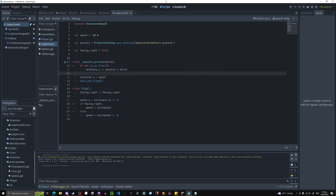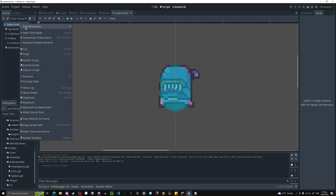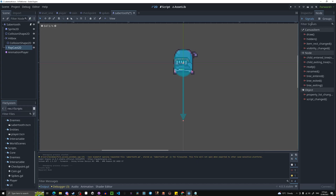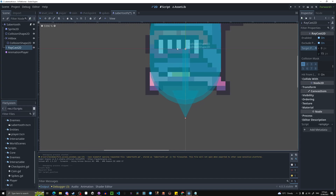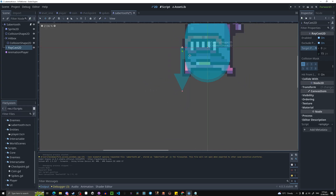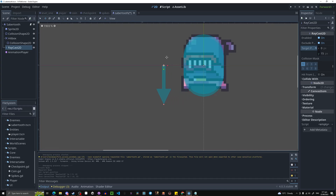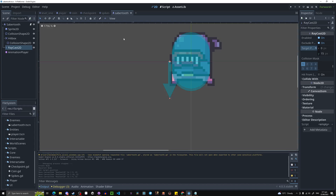Now we need a way to actually detect the ground — we need to know if the enemy is at the edge of a platform. We can use a RayCast2D. I'm going to move it over a bit, and in the inspector I'm going to make it 15 long on the x-axis. This is the laser — that's how far it detects for ground. Wherever you place it determines how close to the edge the enemy will turn around.